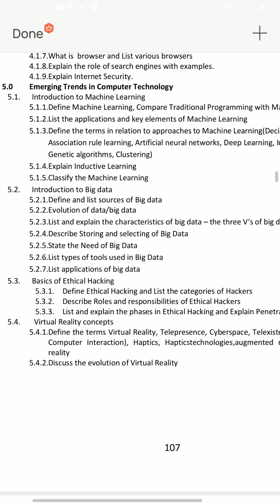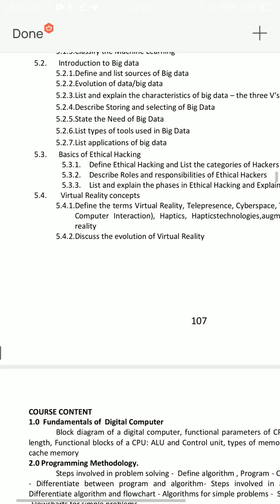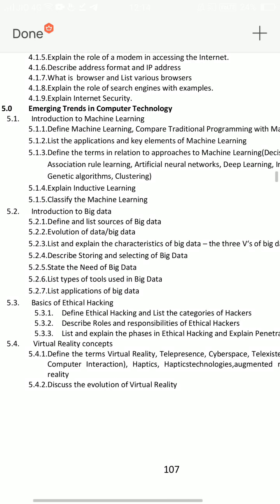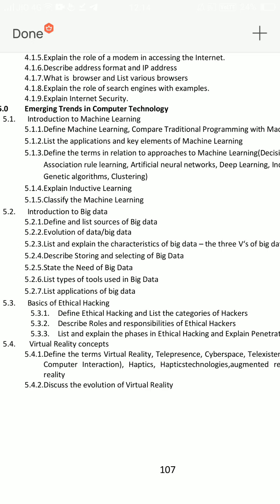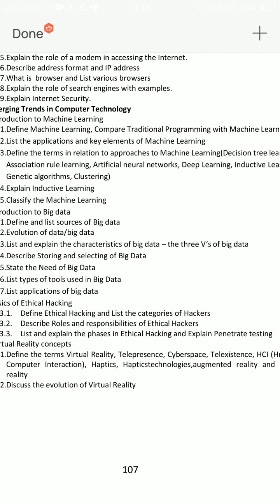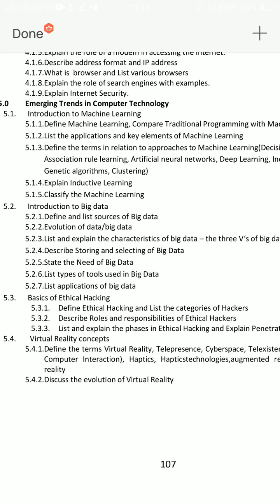We will tell you about the virtual reality concepts. We have to tell you about the same concept. What is Big Data? You will explain it — this is an important essay question, very very important. These two questions to choose. Explain Inductive Learning in Machine Learning. And define and list sources of Big Data.